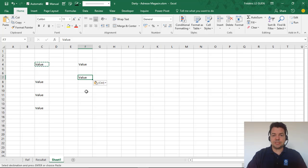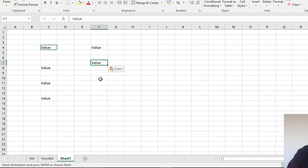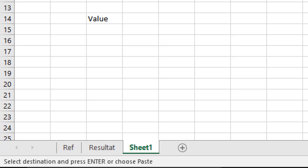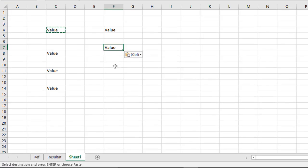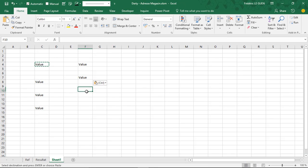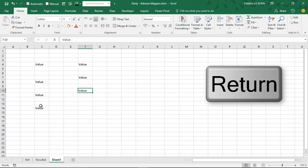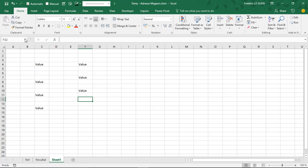But there is a tip to paste your data and to stop the animation. And in fact the solution is here in the status bar: select destination and press enter or choose paste. So if I select a cell like this one and I press enter, automatically I have copied the content and the animation has stopped. Now if I try to press ctrl-v nothing happens because paste here is disabled and the animation has stopped. So here it's really the very basic of the copy-paste.